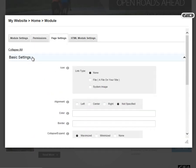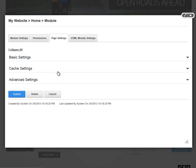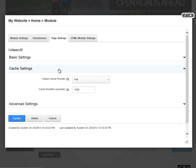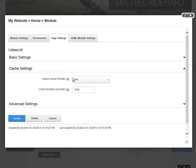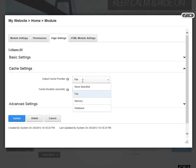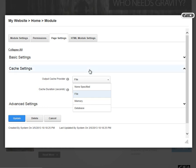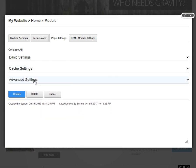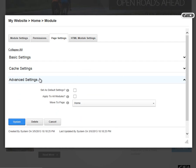After the basic settings section, we do have a cache settings area in which you can control some of the cache options for our module. If you want to allow the module to utilize caching for performance reasons, you can choose whether it should use file, memory, or database caching. You can actually even turn caching off. It's not very common that you would need to adjust those settings.